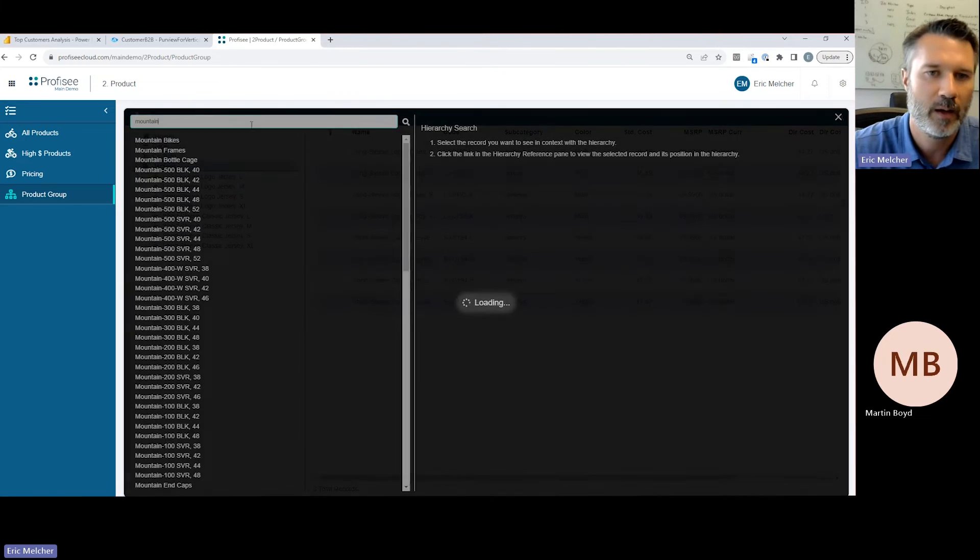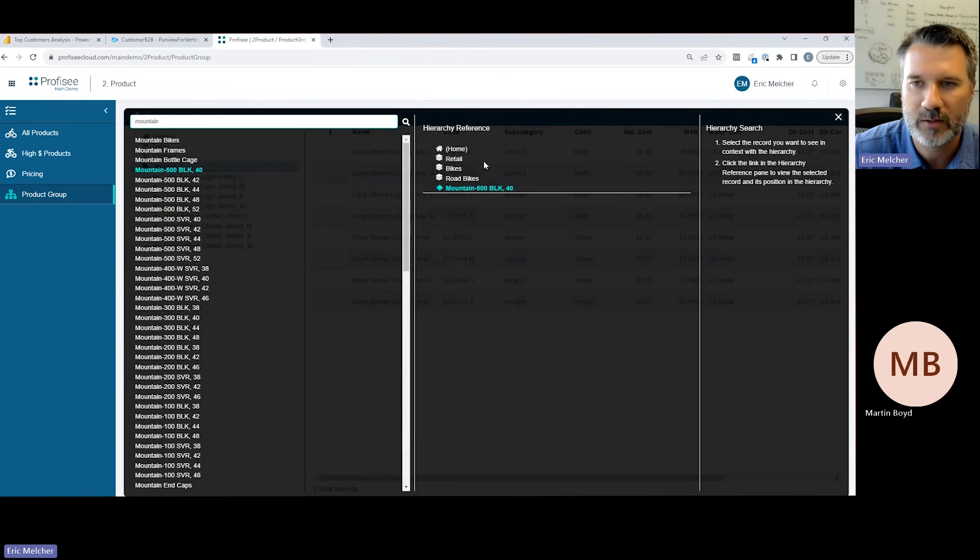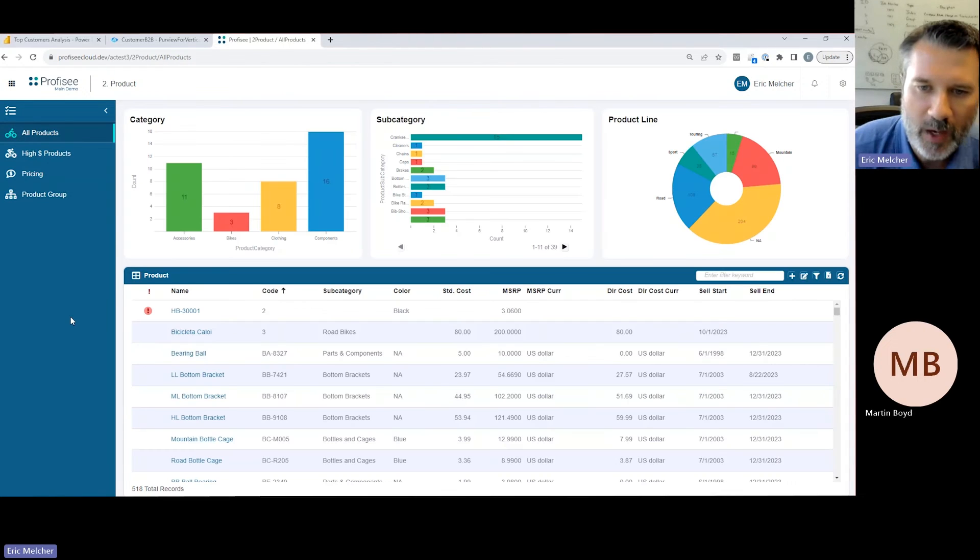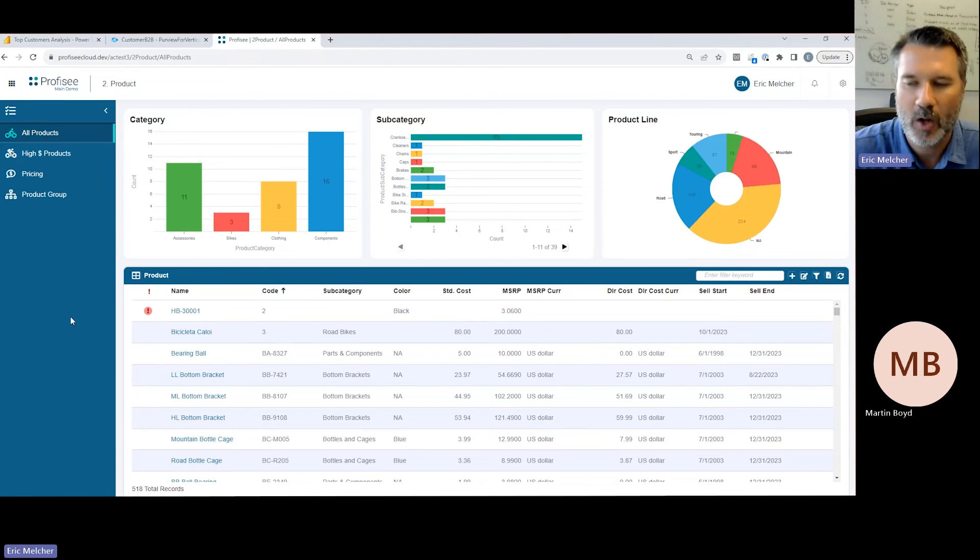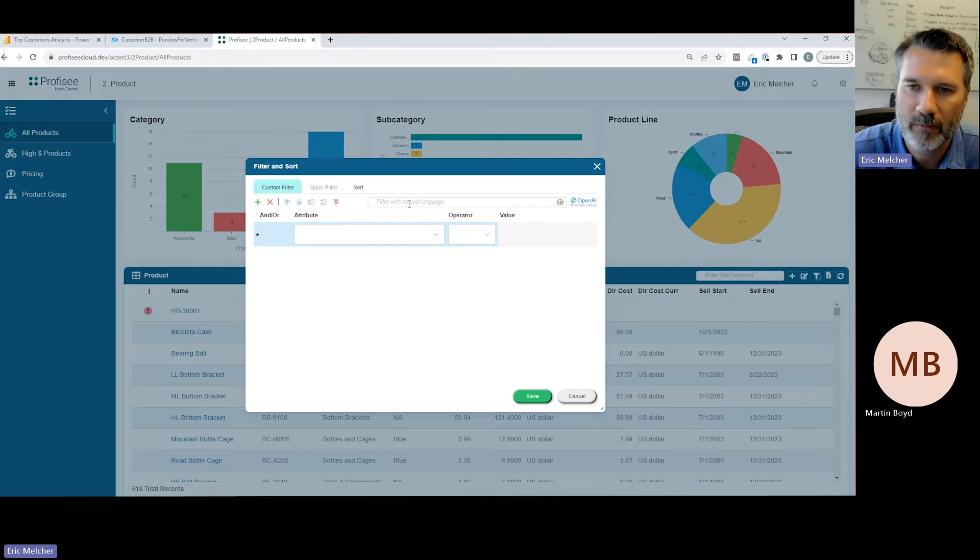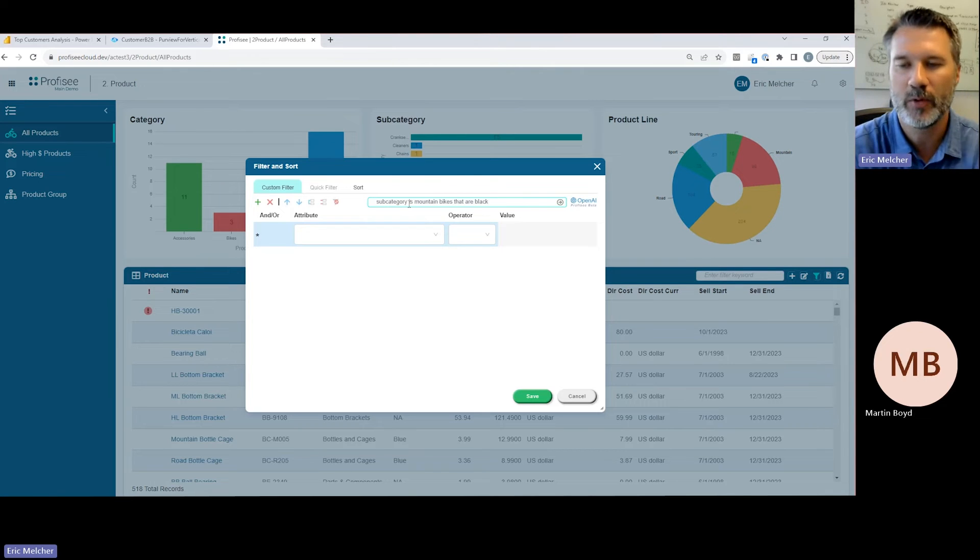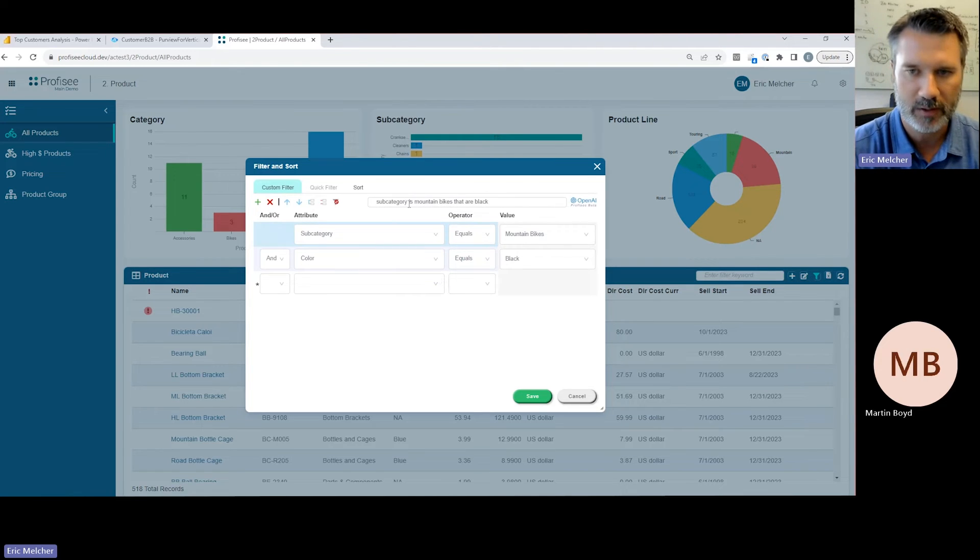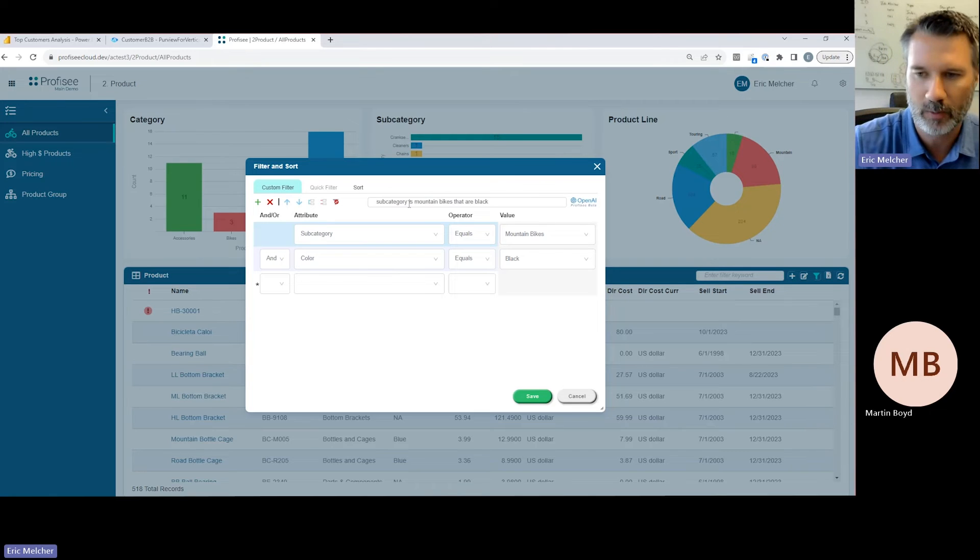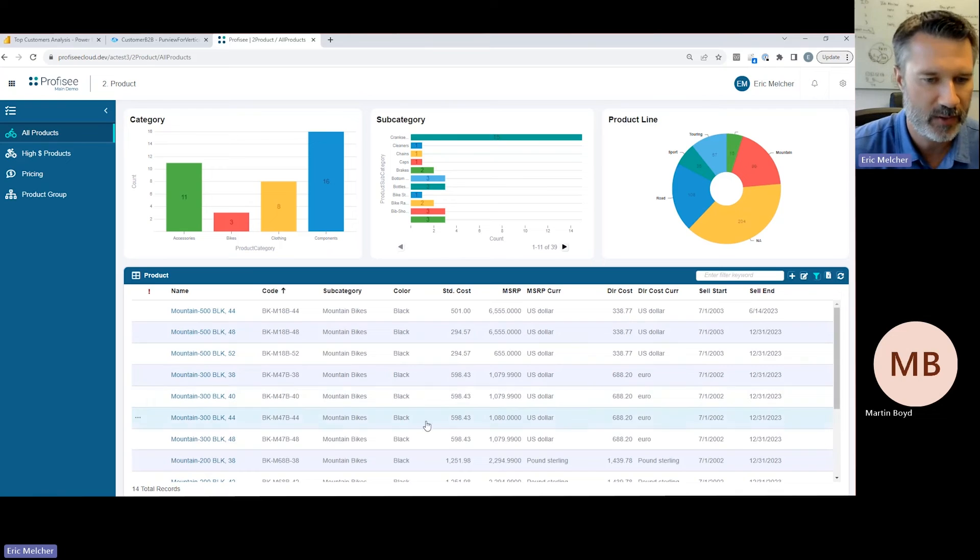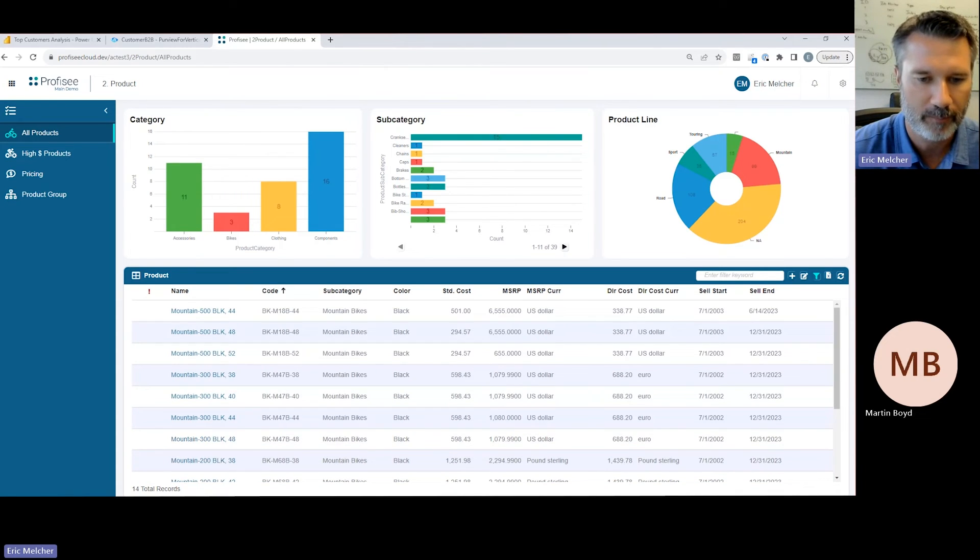When it comes to automation, Profisee, like many vendors, is adding OpenAI-powered experiences to our platform. One example is the ability to help users find the information they need without necessarily having to understand how the data has been modeled and loaded into Profisee. In this example, we're able to just describe the records we're looking for, and it will generate the filter, making it easy for us to find the 14 mountain bikes we're looking for.